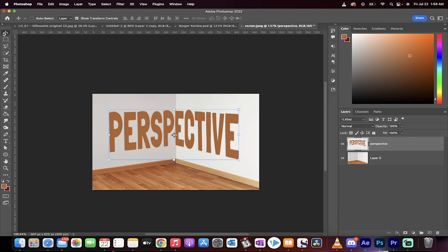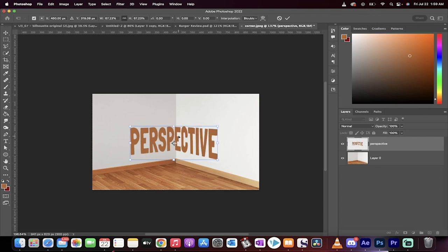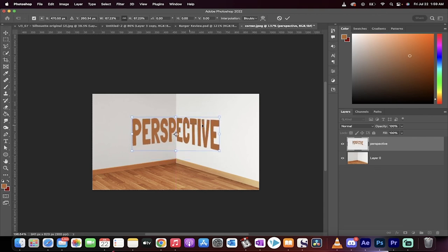If you want to decrease the size, make sure the move tool is selected and then just go ahead and reduce the size, something like that.